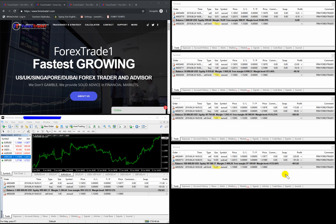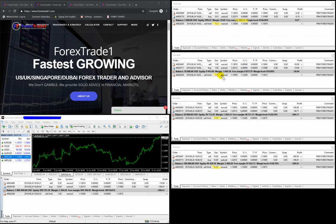When this $1,000 US dollar client's capital reaches $10,000 US dollar, his account will be traded with 1 lot. If it goes to $2,000 it will be traded with 0.2 lots, and if it goes to $5,000 it will be traded with 0.5 lot size. This is the beauty of this software plugin.